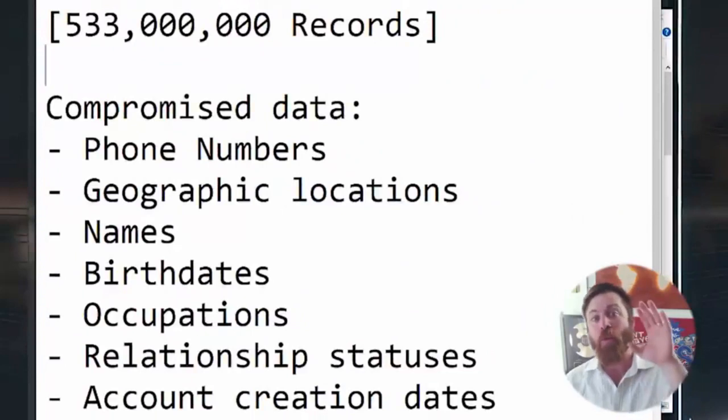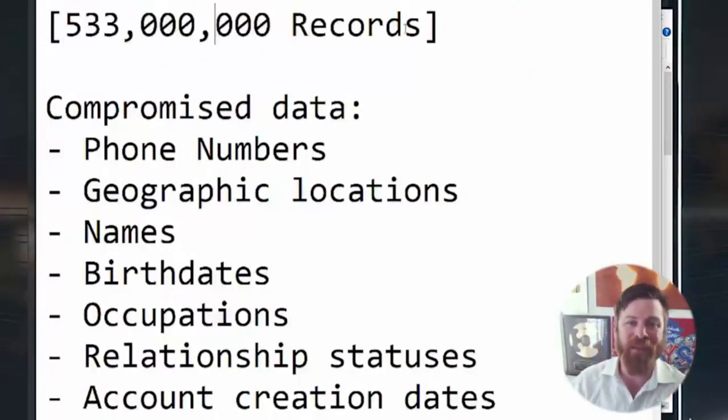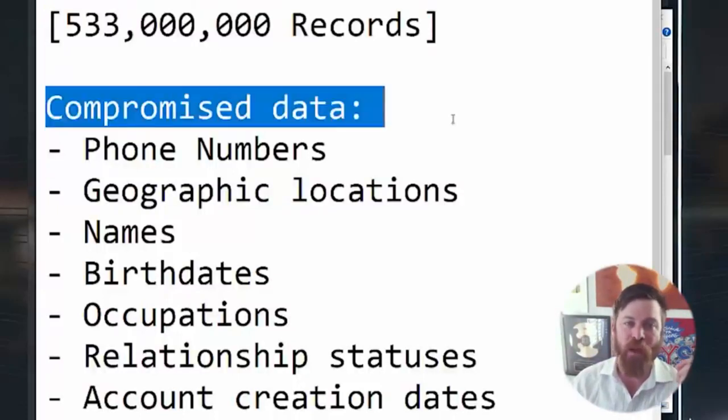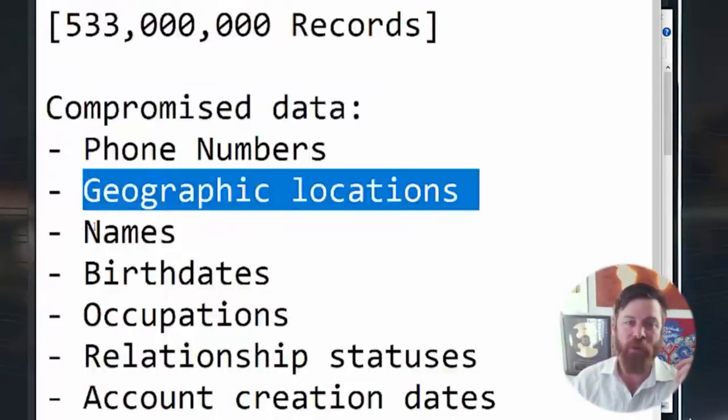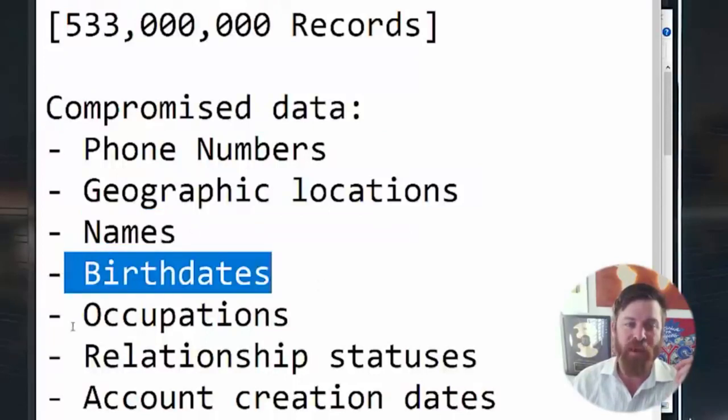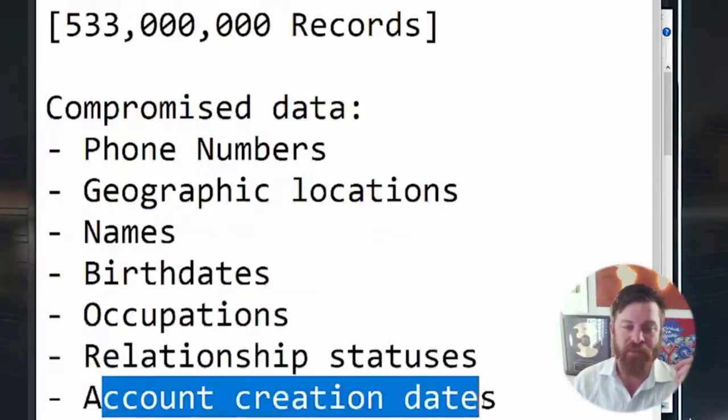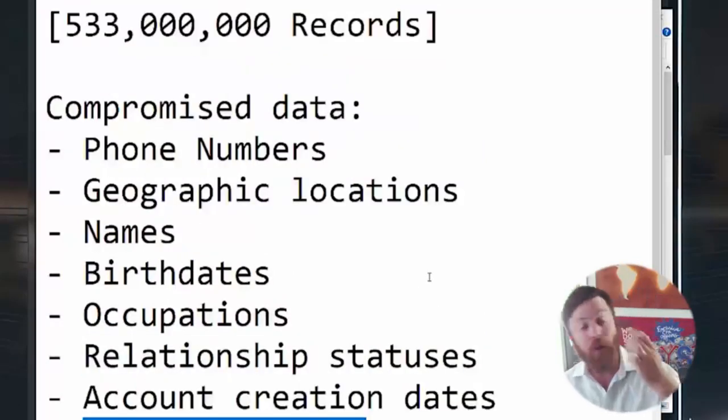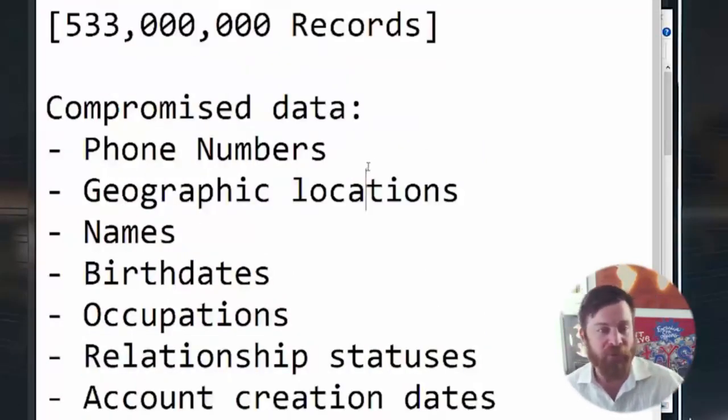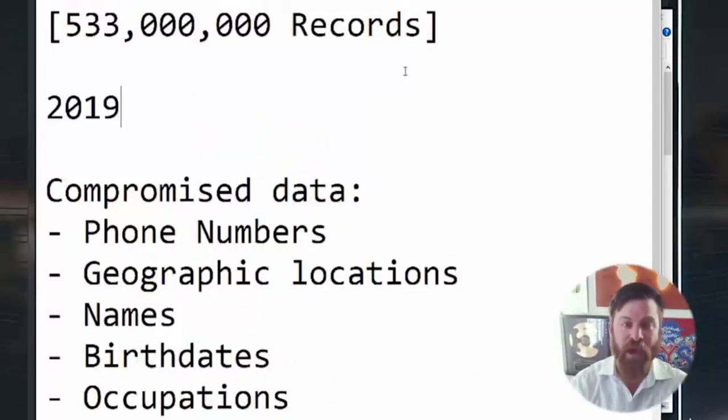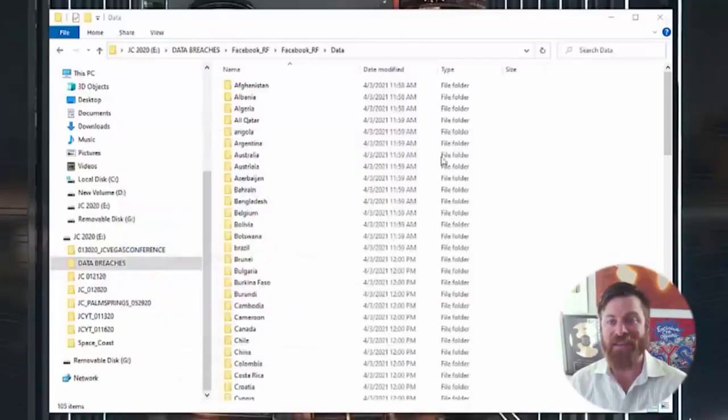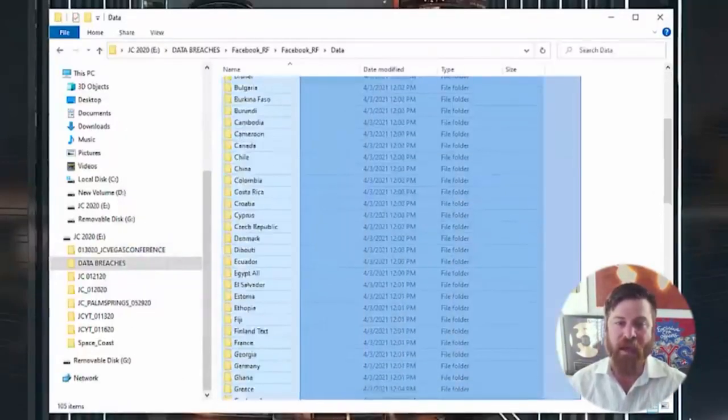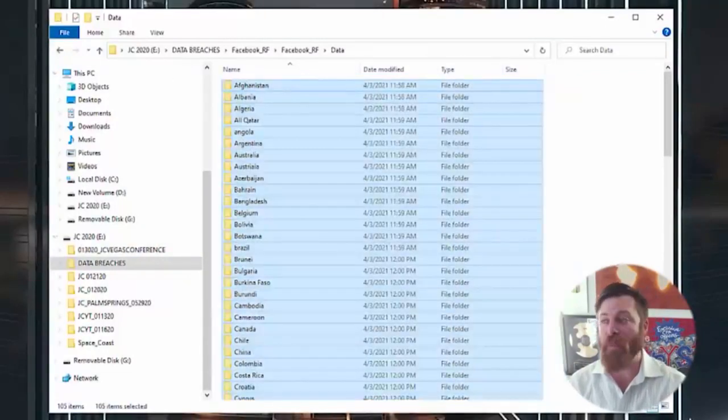Now with that out of the way, let's go into this data breach. So we have the Facebook data breach, 533 million records that have been exposed. You have compromised data such as phone numbers, geographic locations, names, birth dates, occupations, relationship statuses, account creation dates, and email addresses. This is very valuable data folks.